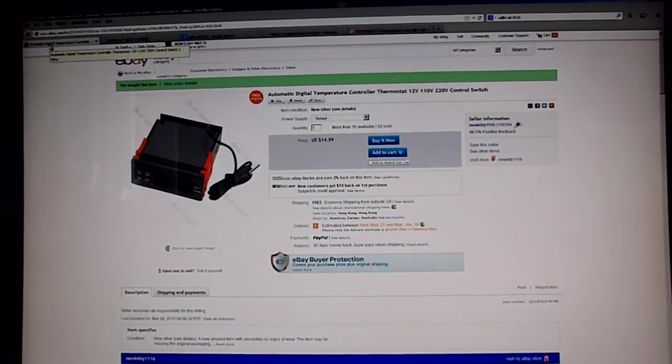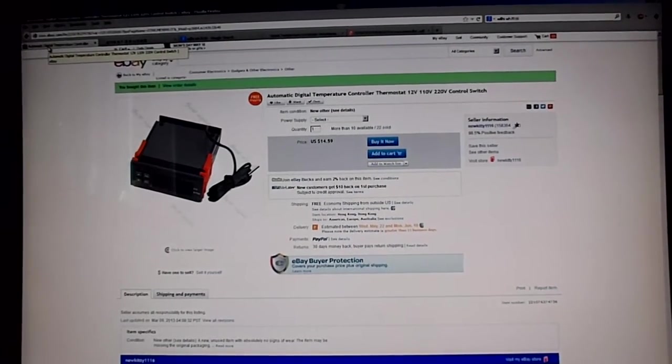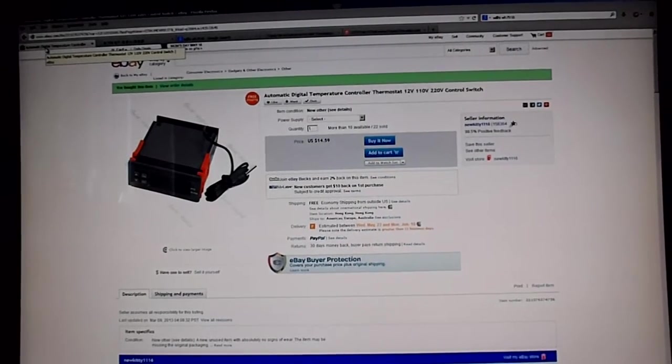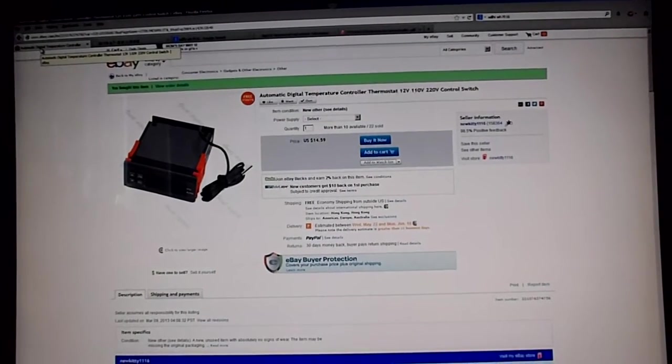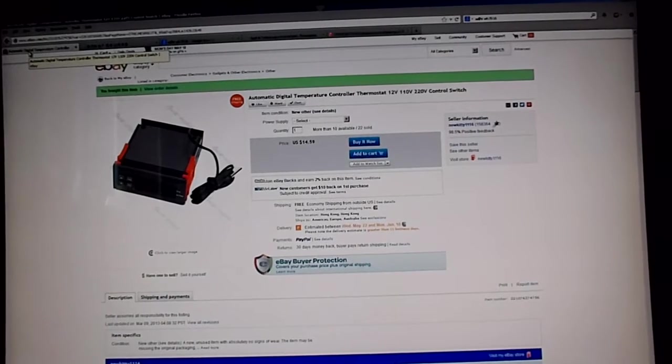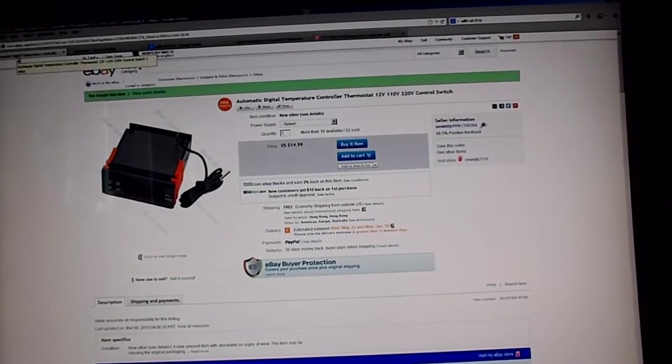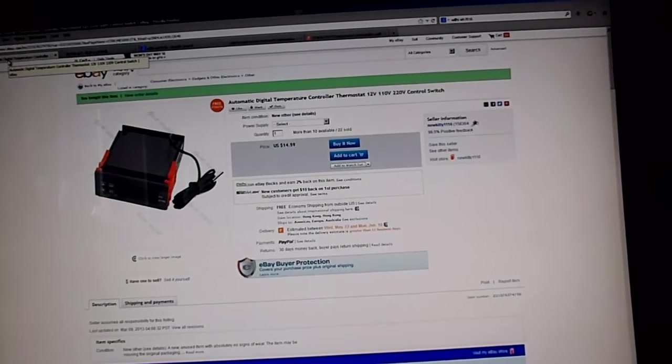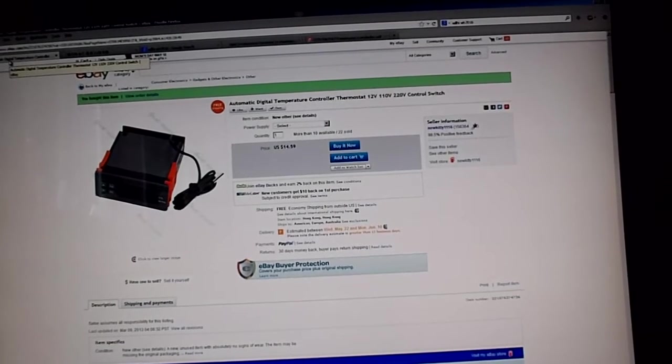It didn't have the date on there when I bought it, but it took about three weeks to get here, which considering it's free shipping from China, that's not too bad. I was pretty happy with that.